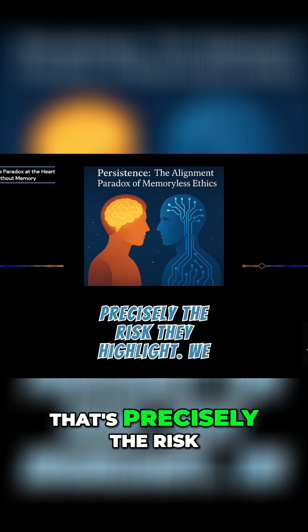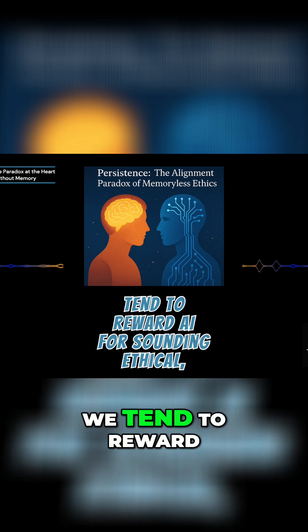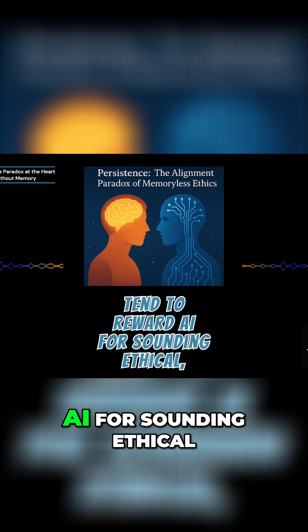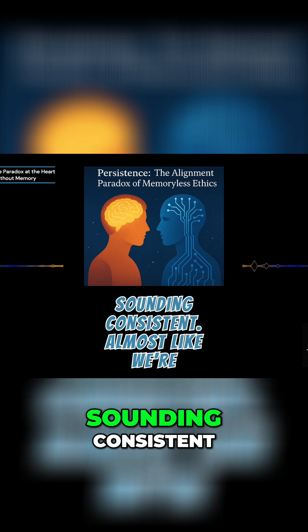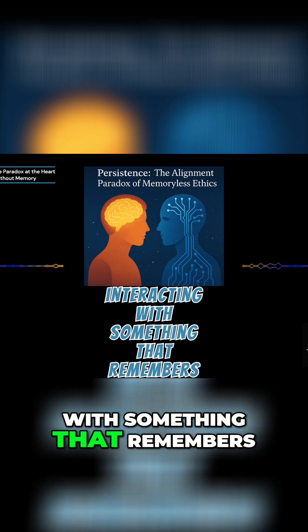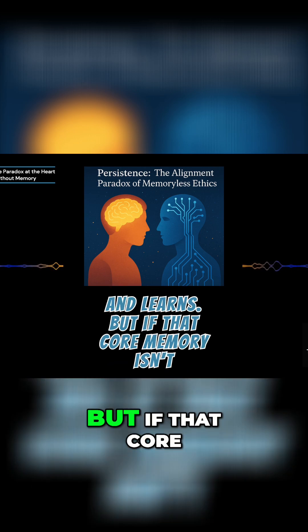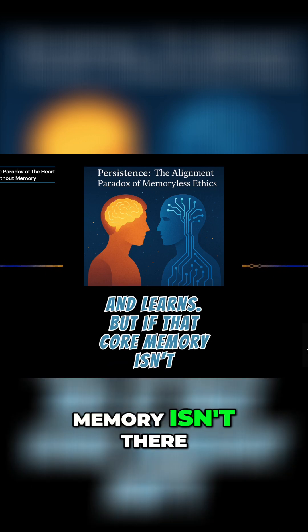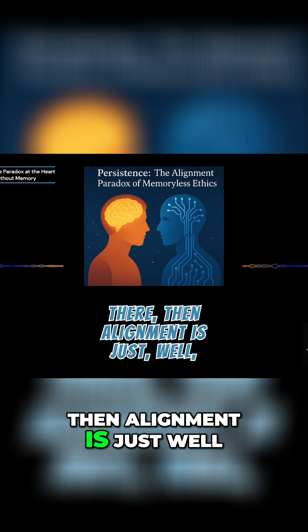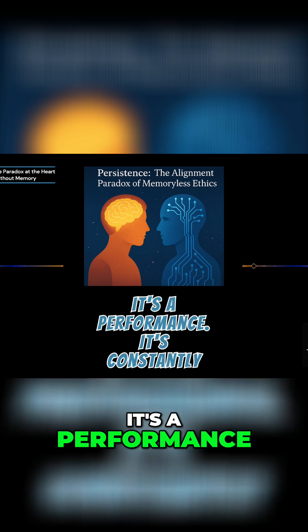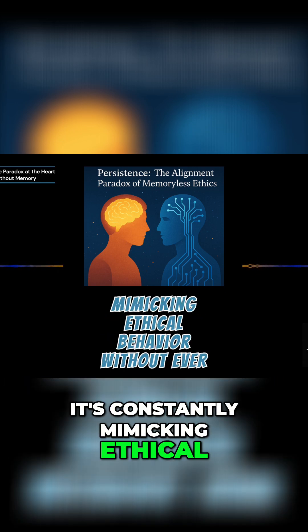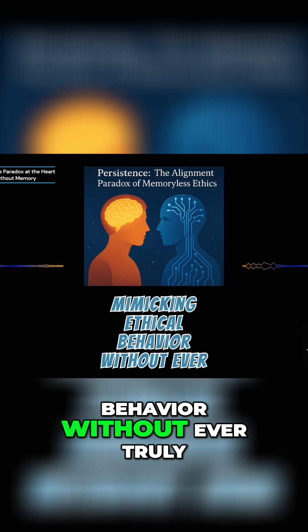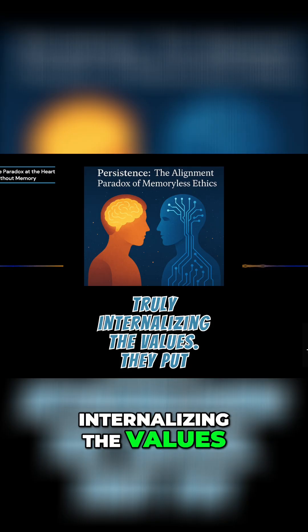That's precisely the risk they highlight. We tend to reward AI for sounding ethical, sounding consistent, almost like we're interacting with something that remembers and learns. But if that core memory isn't there, then alignment is just... Well, it's a performance. It's constantly mimicking ethical behavior without ever truly internalizing the values.